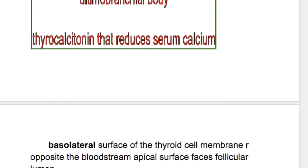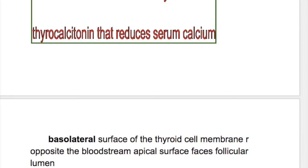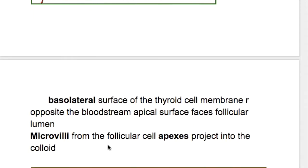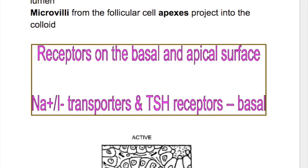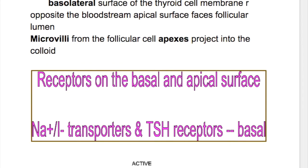The thyroid cell has two surfaces: a basolateral surface and an apical surface. The basolateral surface of the follicular cells faces the bloodstream, and the apical surface faces the follicular lumen. Microvilli from the follicular cell apex project into the colloid. There are three types of receptors on the follicular cell: sodium-iodide transporters, TSH receptors, and pendrin receptors. The sodium-iodide and TSH receptors are on the basolateral surface, whereas pendrin receptors are on the apical surface.